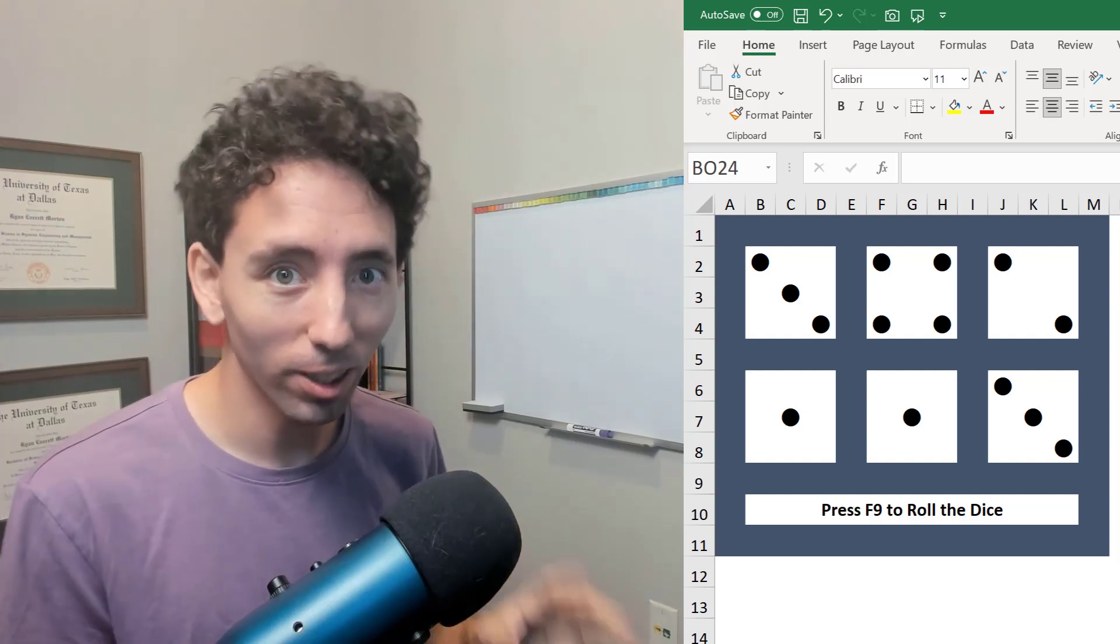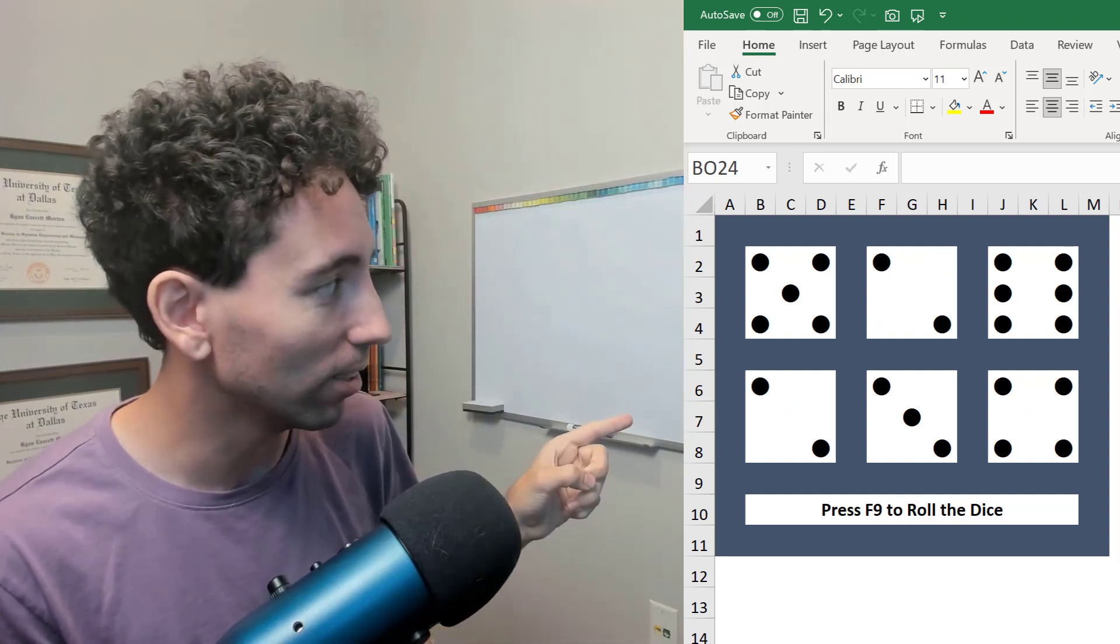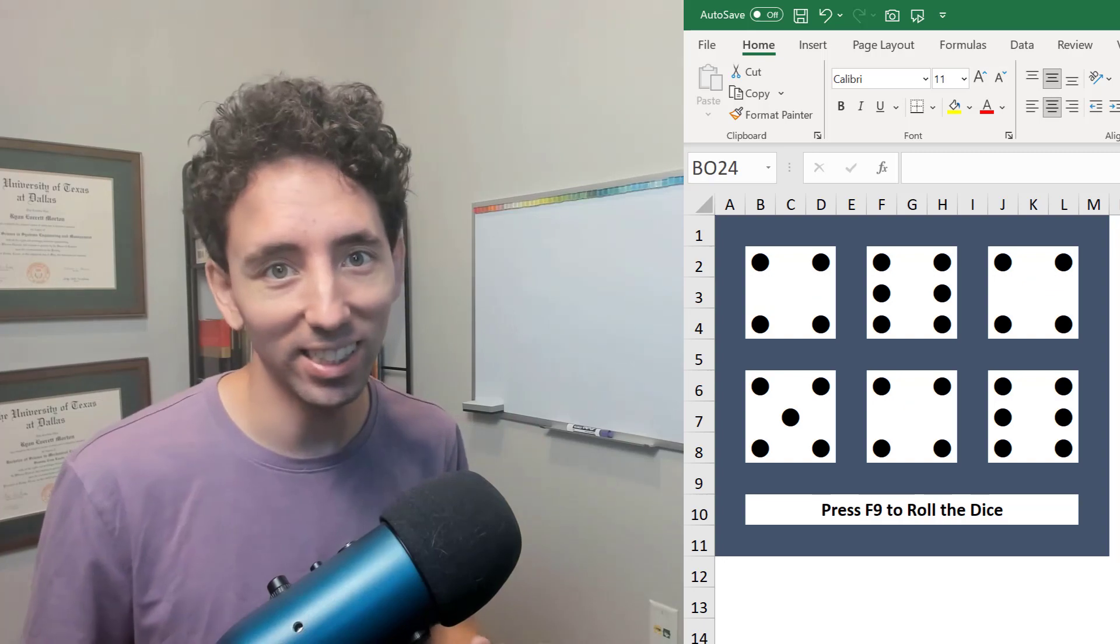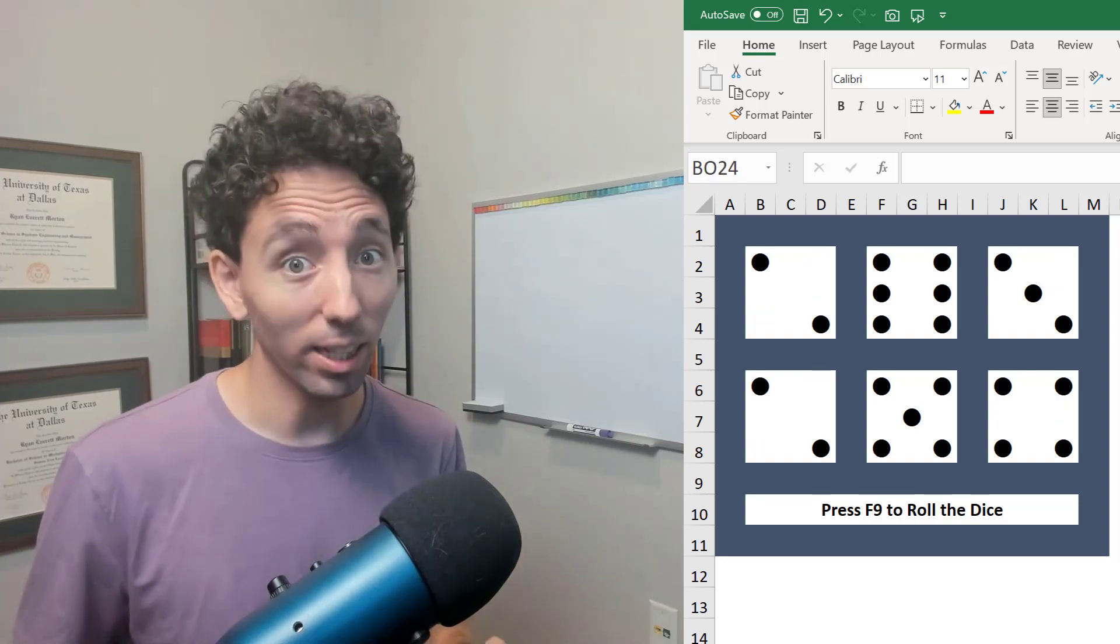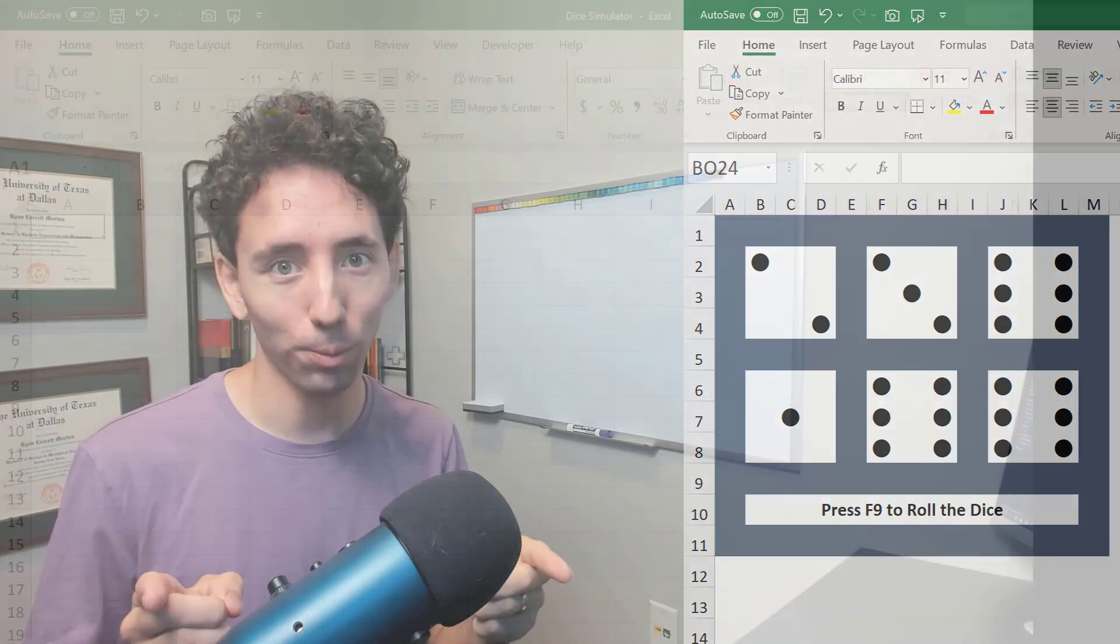Check it out. We're going to learn how to make this Dice Simulator in Microsoft Excel. Let's start with a blank Excel workbook.